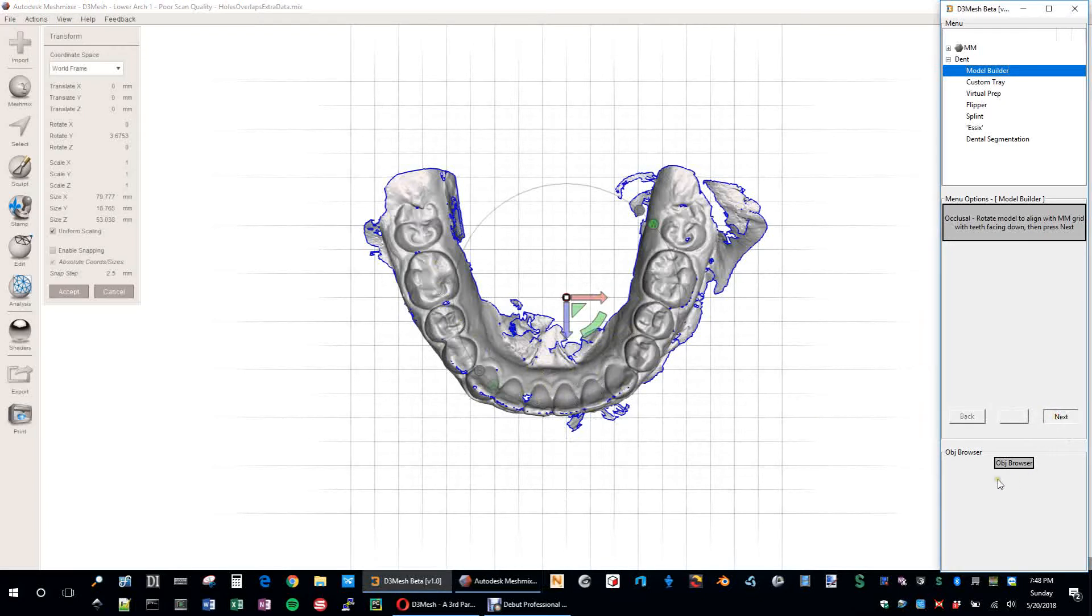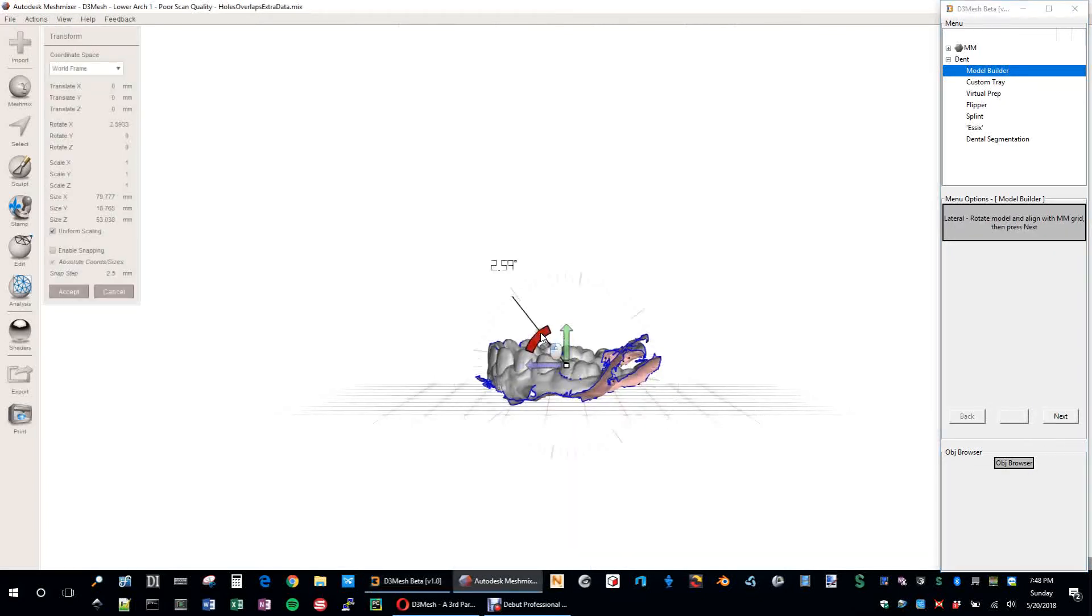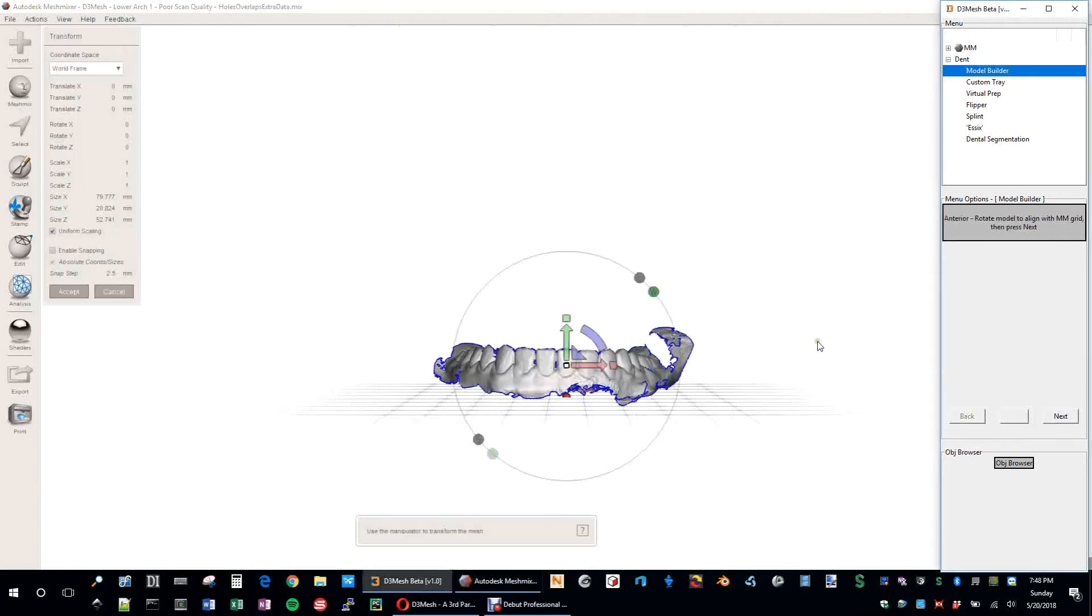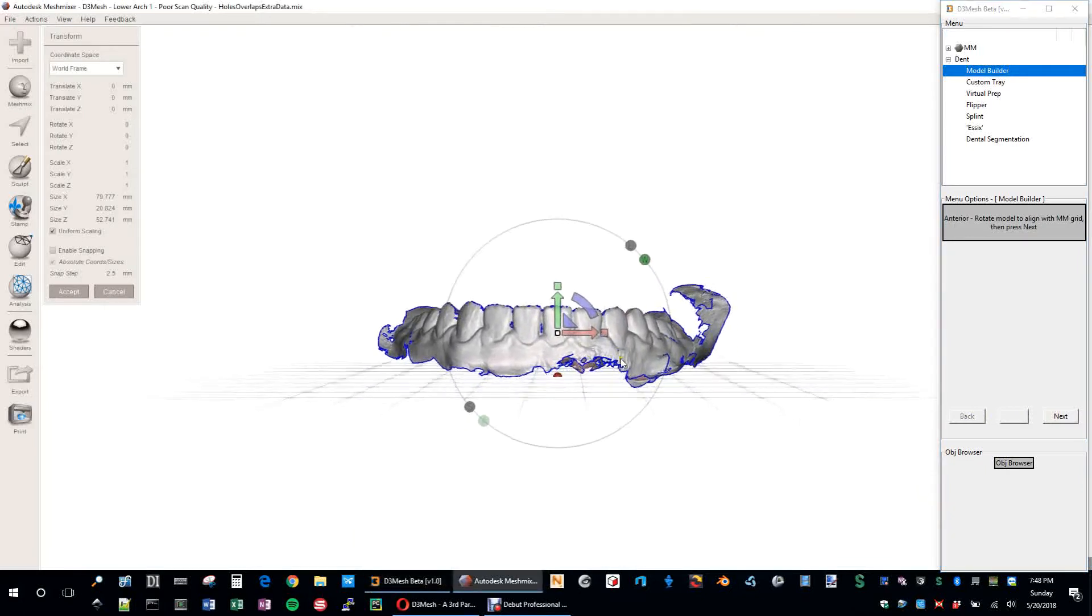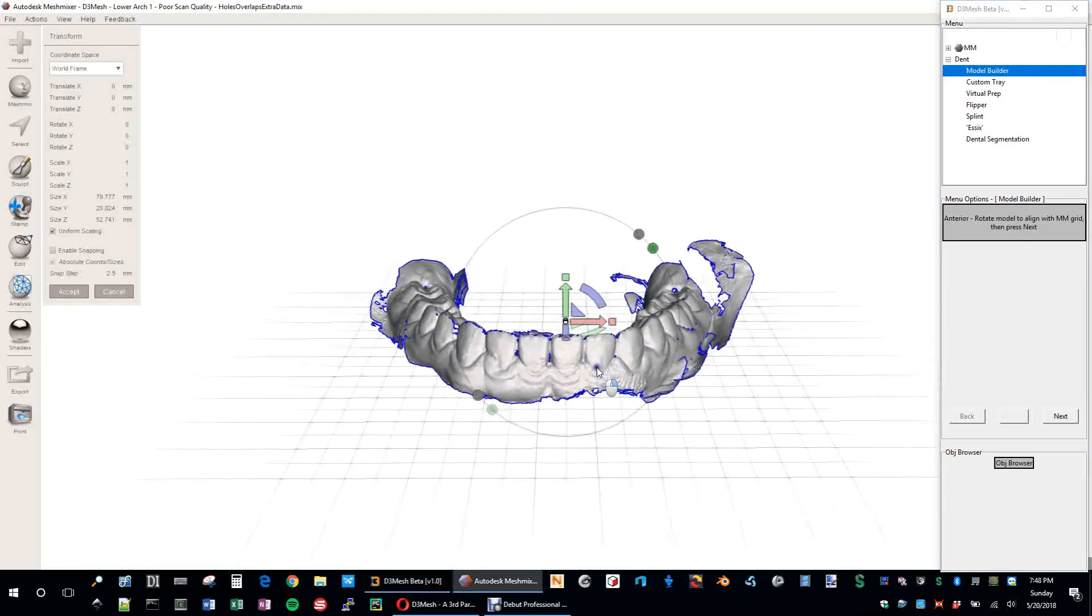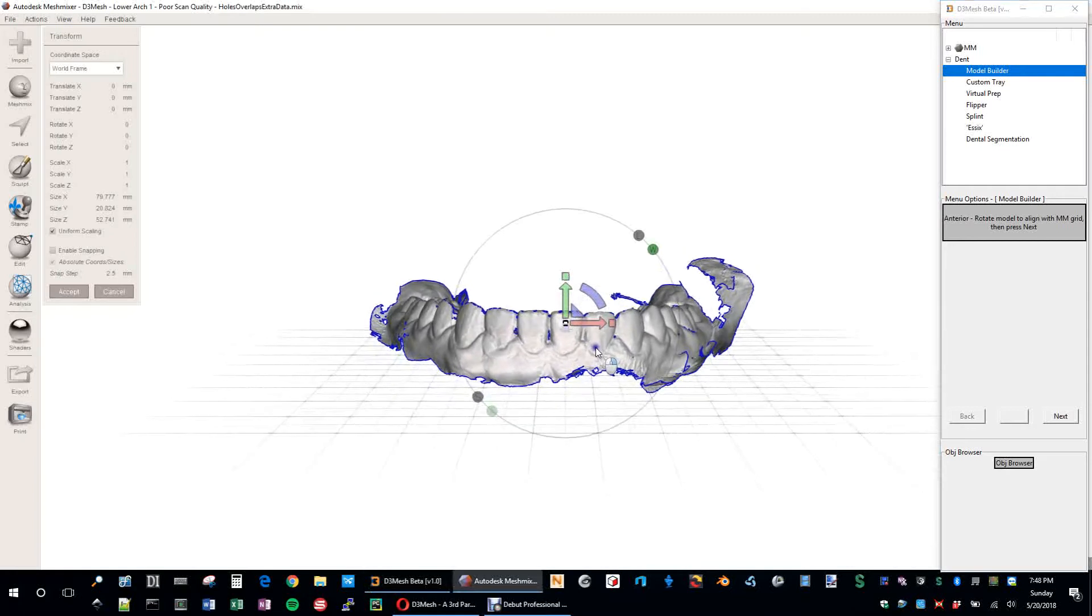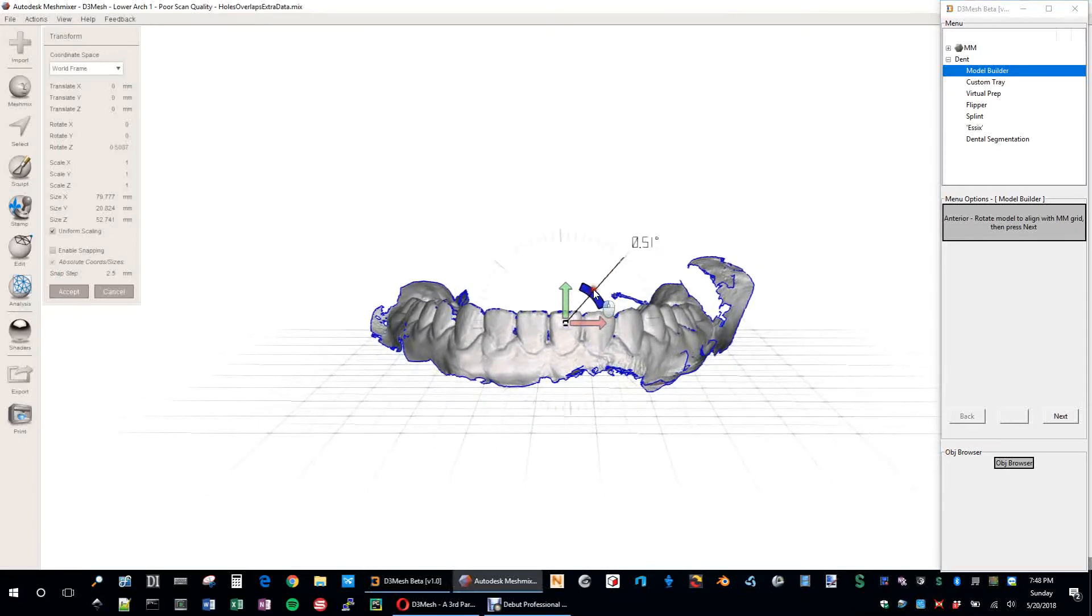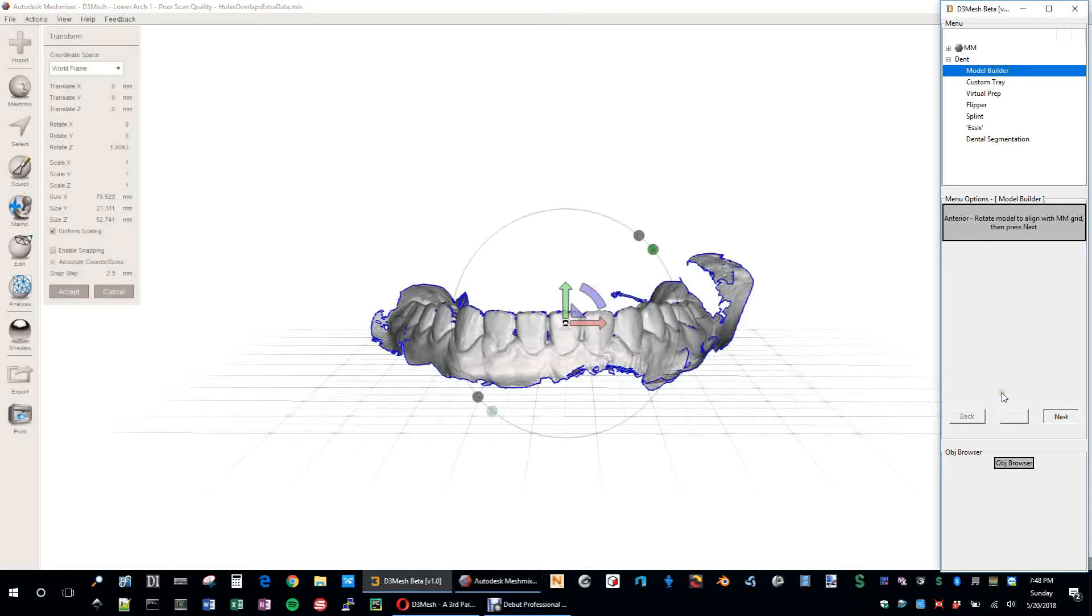So next, we get a side view. Next, next. Anti-review. I don't know if that helped at all. I'm going to hit Next.